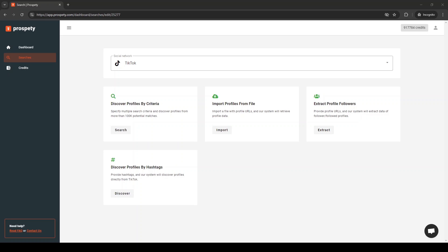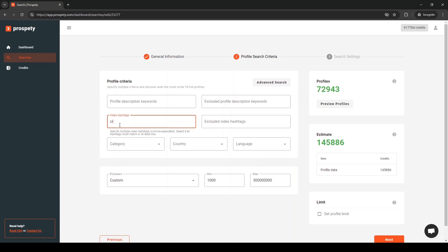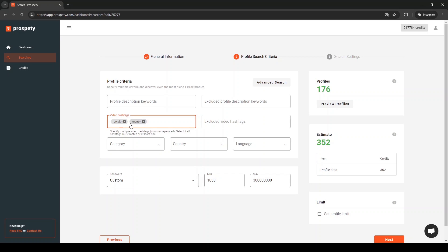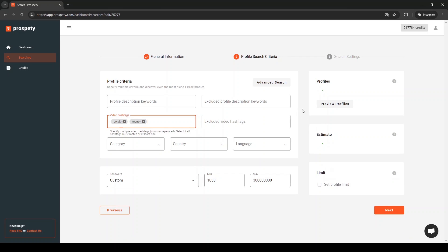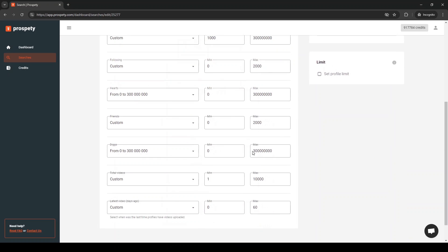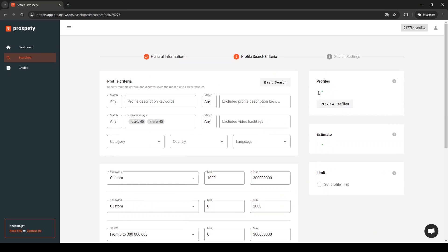If you do not have a list, choose the search option and adjust your settings to create a highly targeted profile list. The most important part of your search is choosing the right video hashtags. Use hashtags that match your ideal profiles to get the most relevant results. Adjust other search settings or turn on the advanced search mode to target more specific profiles.